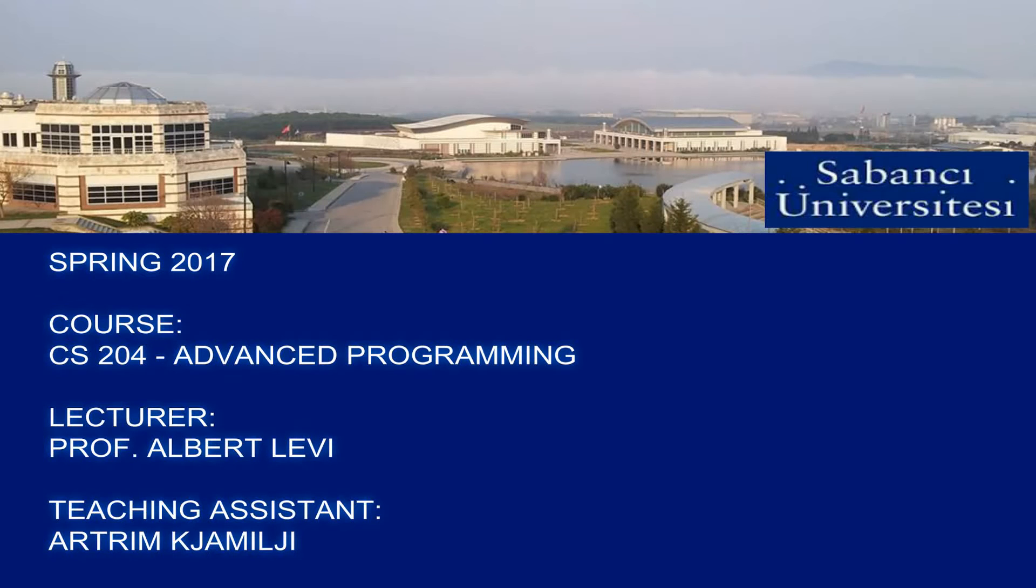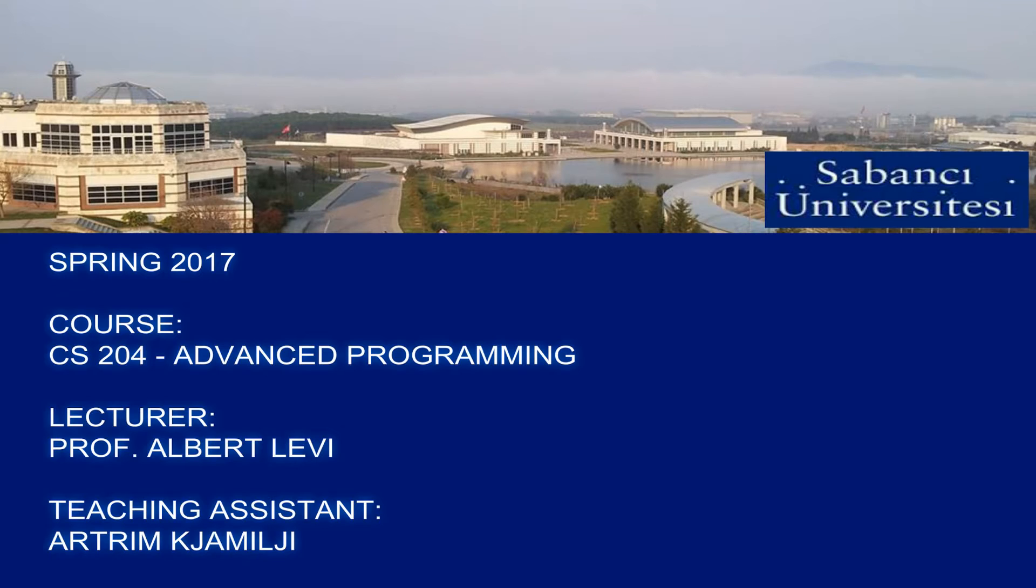This video file was recorded in Sabanci University during recitations for the CS204 Advanced Programming course as it was given in the spring semester of 2017.